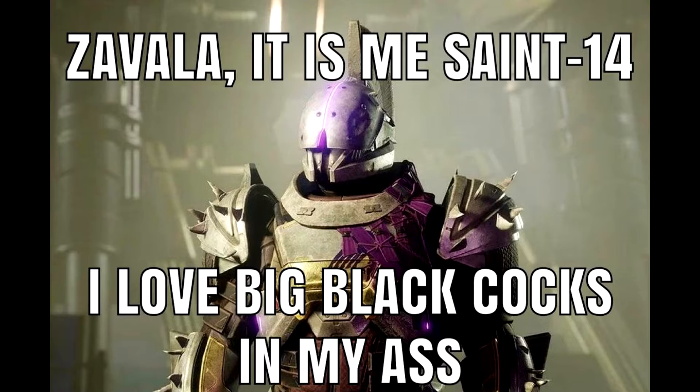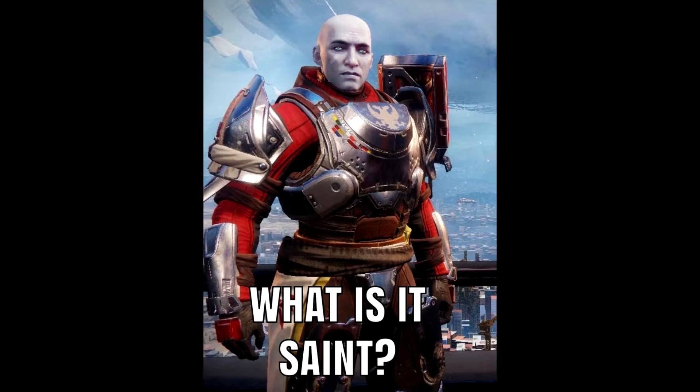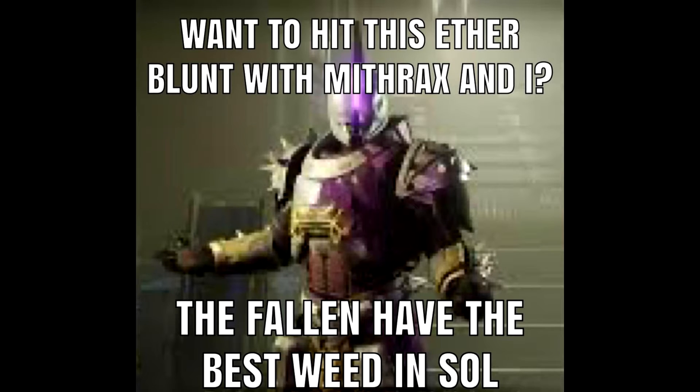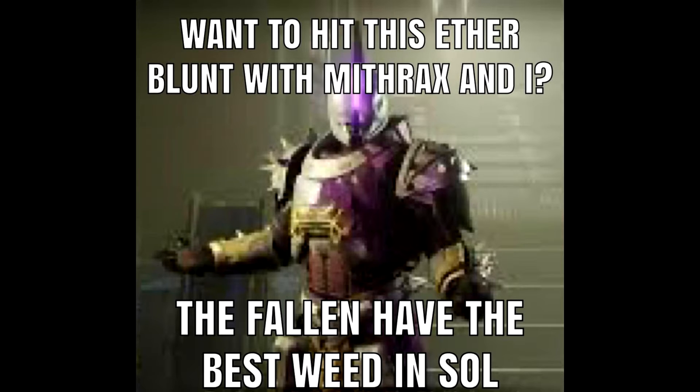Zavala, it is me, Saint Fourteen. I love big black cocks in my ass. What is it, Saint? Want to hit this Ether Blunt with me, Shaxx and I. The Fallen have best weed in Seoul.